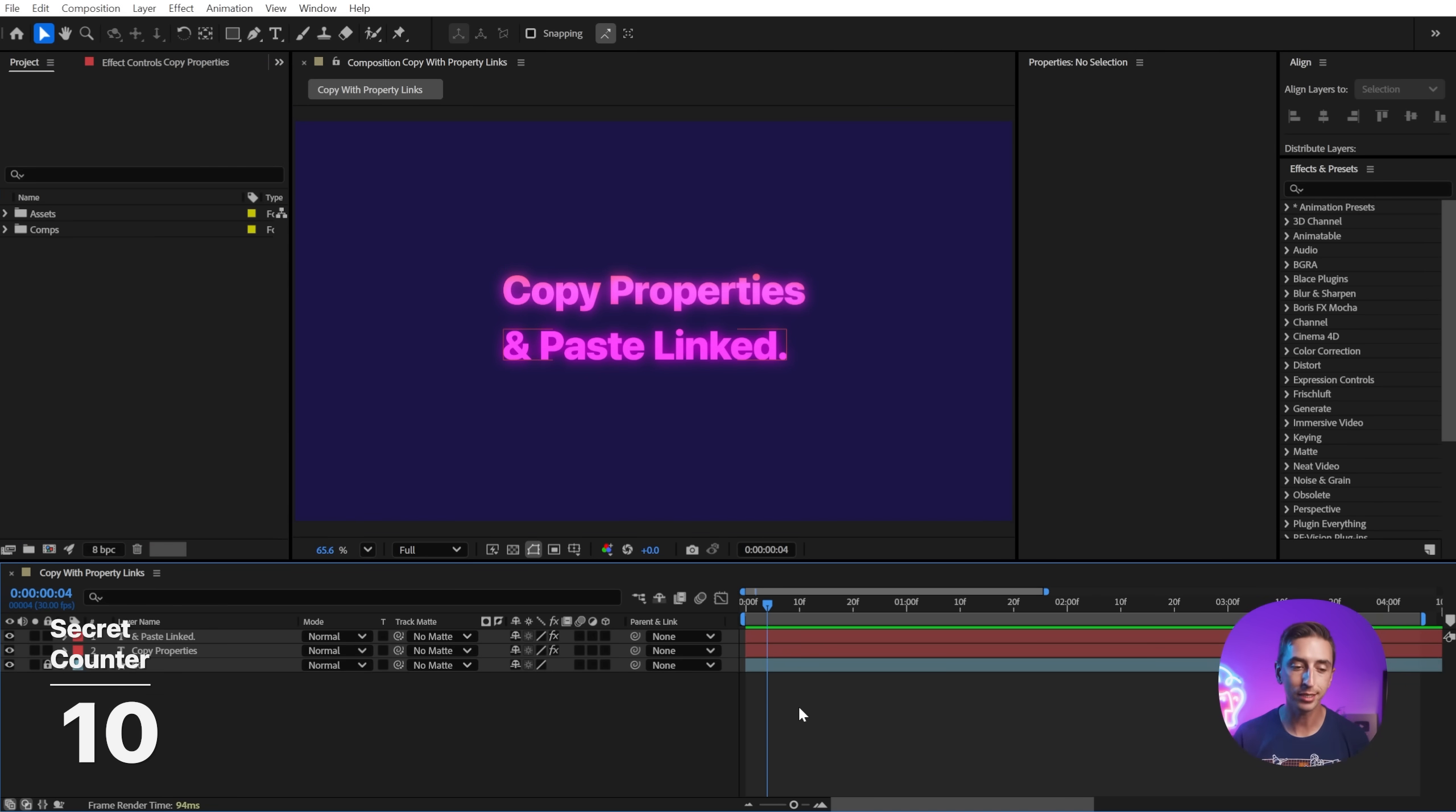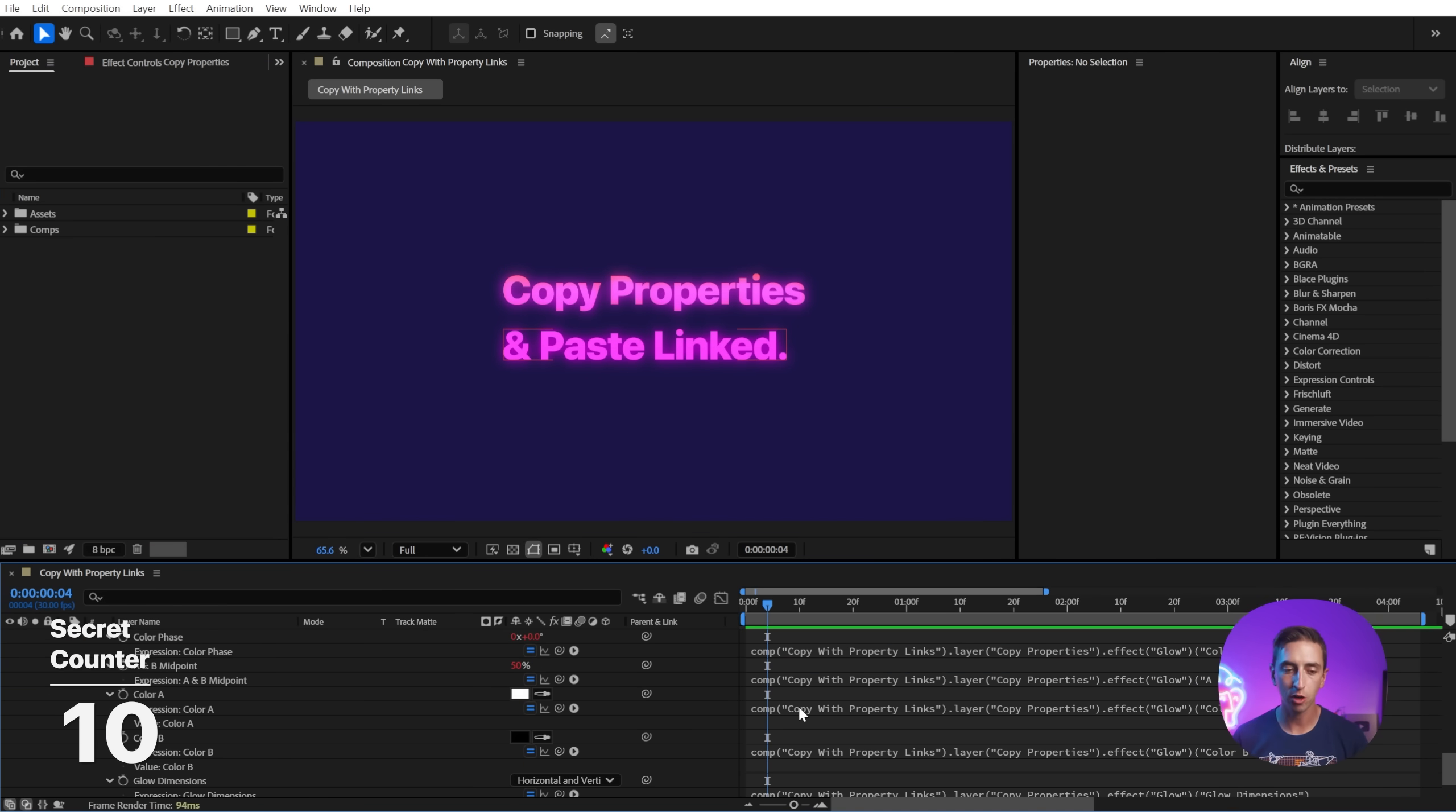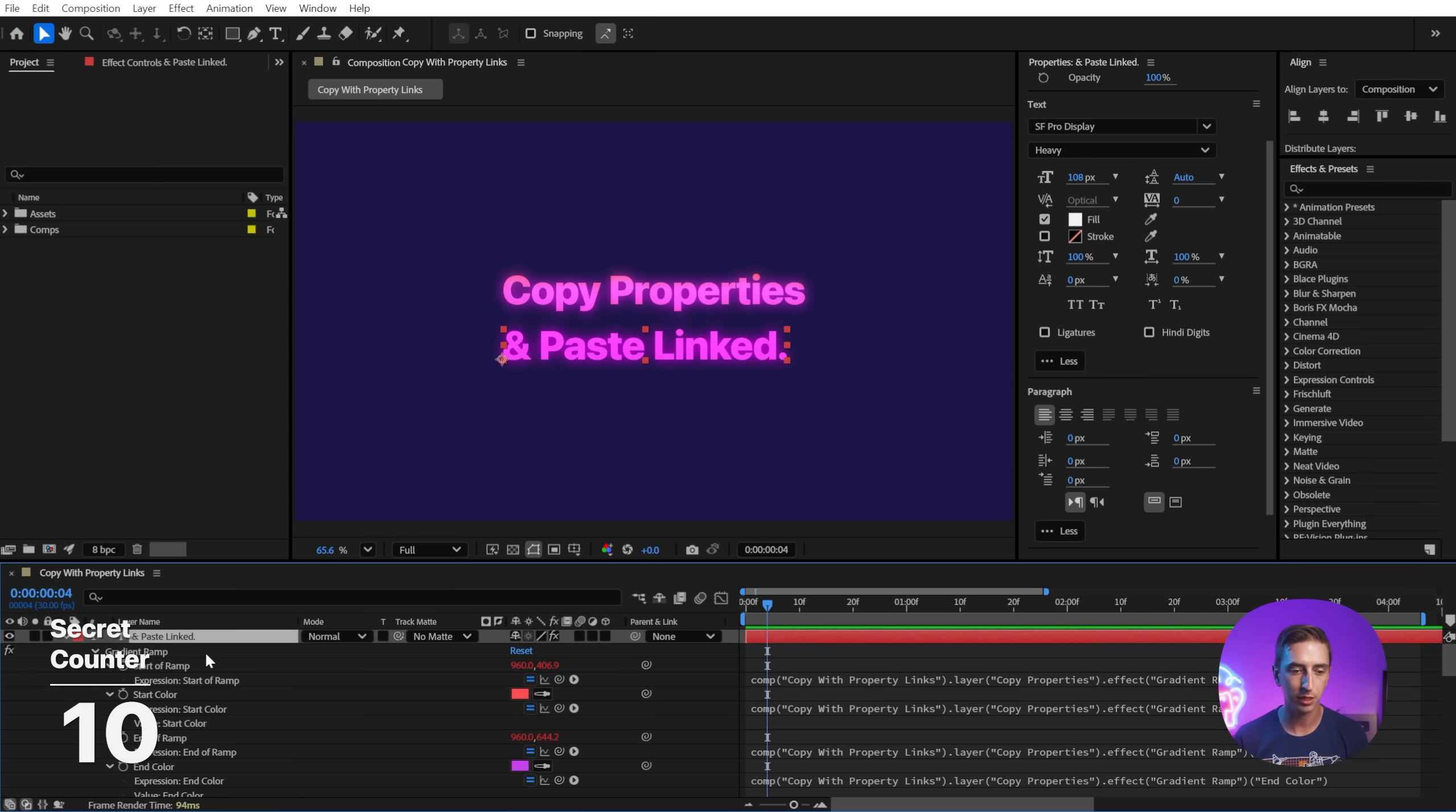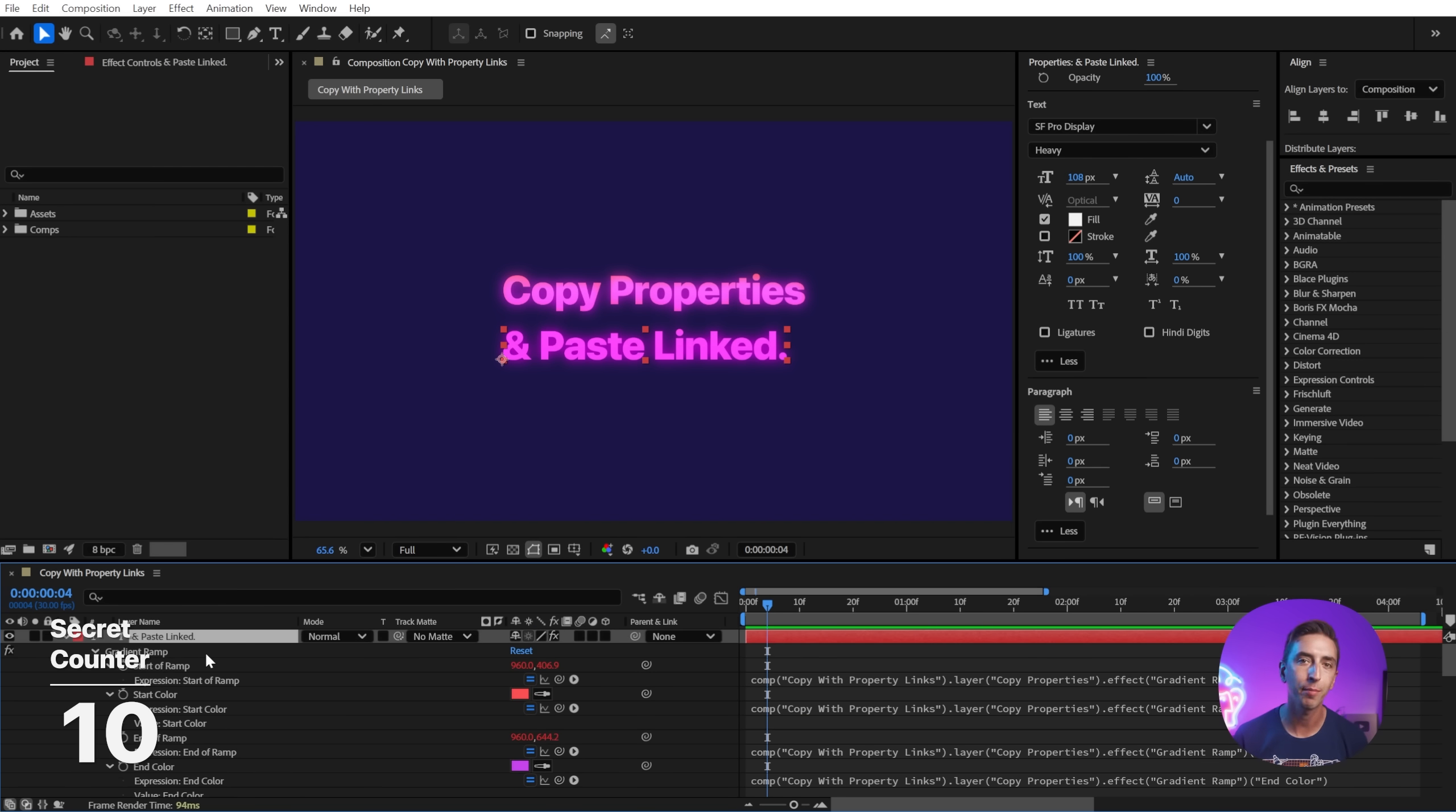Speaking of expressions, you can double tap the E key to reveal all of the expressions on all of the layers in your composition or selected layers. So if I just select one layer and double tap the E key, those are all of the properties with expressions from our Copy with Property Links function.